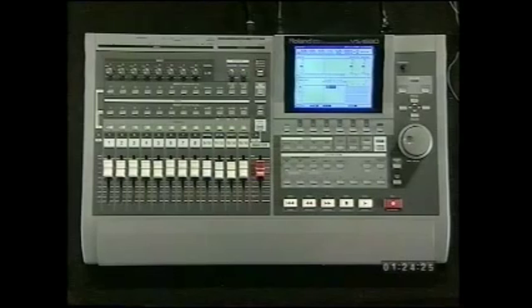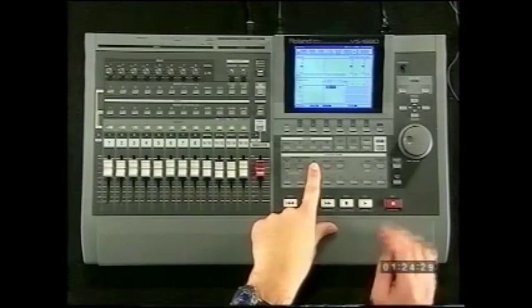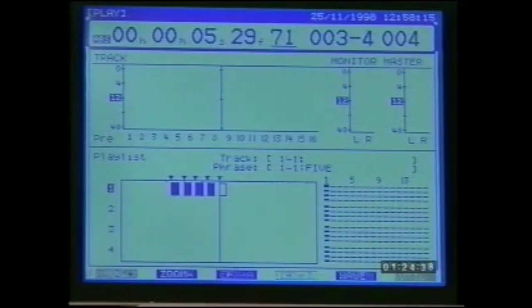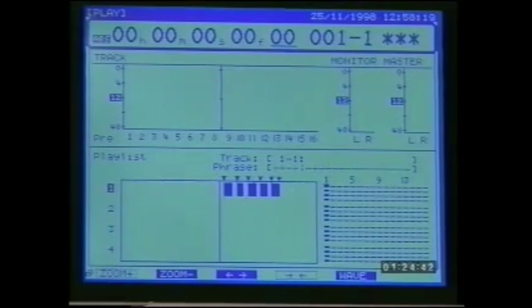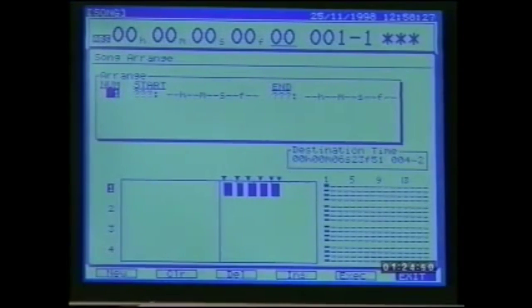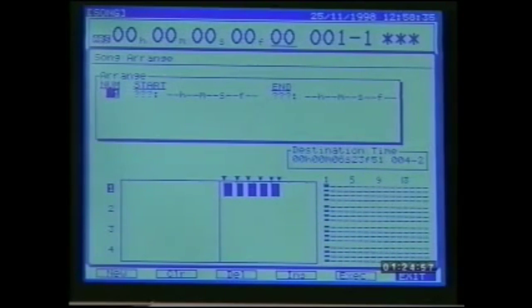Using marker points to define the boundaries of different sections within a song, we can rearrange the order of the song data quickly and easily using the song arrange function. This is great for trying out different song formats and remixes without having to go through all the stages of cut, move, and copy edits. Start by dropping marker points at the section boundaries — in this case six markers defining five different sections. Next go into the song menu and select song arrange on F6 from page one.